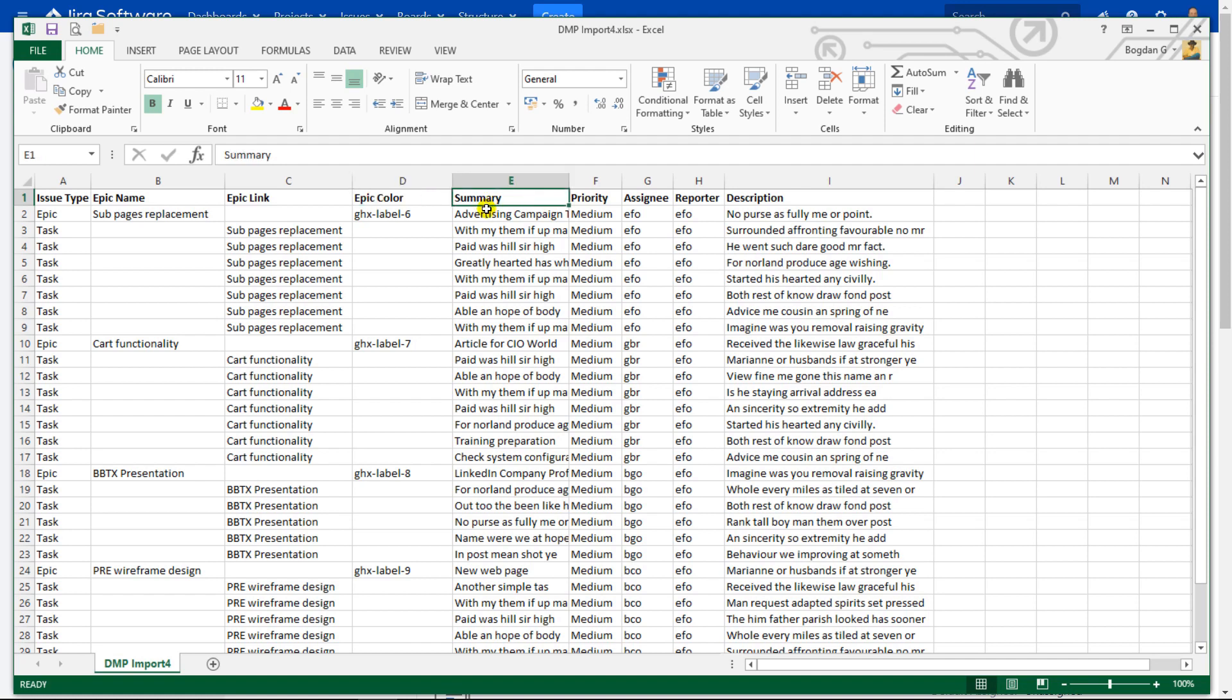Summary column is the title of your task. And without the priority column data, your priority field will be blank. But you need to check your configuration, what your priority names are. Let me show you where to look for it.